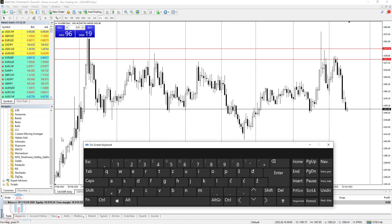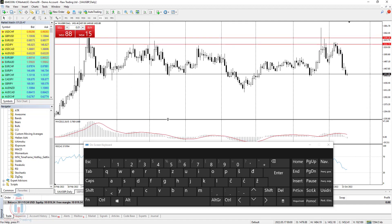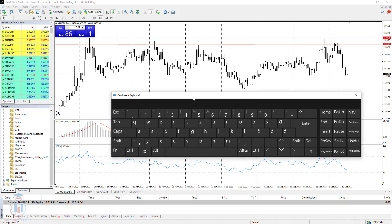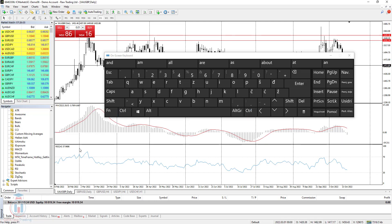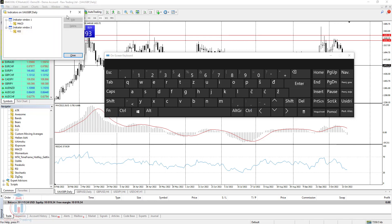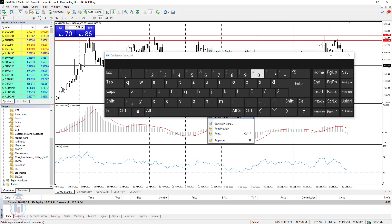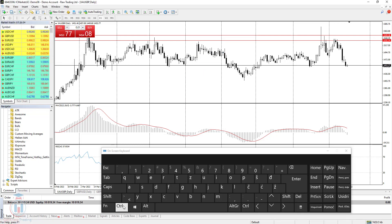If you use indicators on your chart — for example MACD and RSI — and you accidentally change the height of one of the indicators and want to get them back to the same height, you can use CTRL+A. It will automatically equalize the height so both indicators have the same height. If you want to see which indicators are currently on the chart, use CTRL+I and you will get a window listing all current indicators, instead of right-clicking and going to the indicator list.